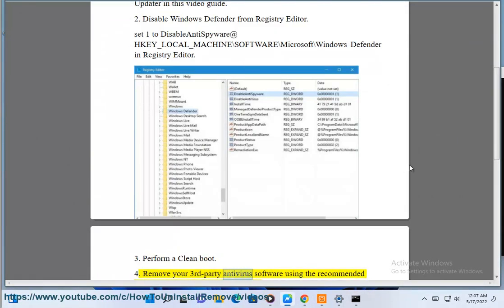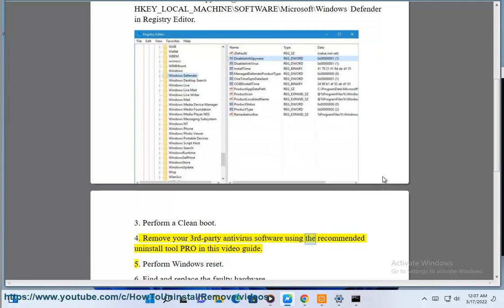Step 4: Remove your third-party antivirus software using the recommended Uninstall Tool Pro in this video guide.